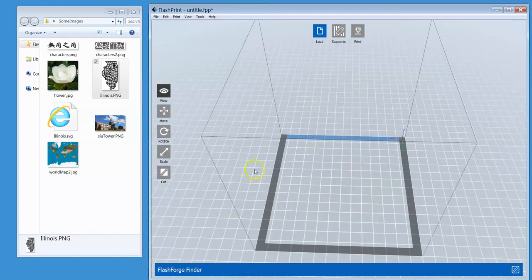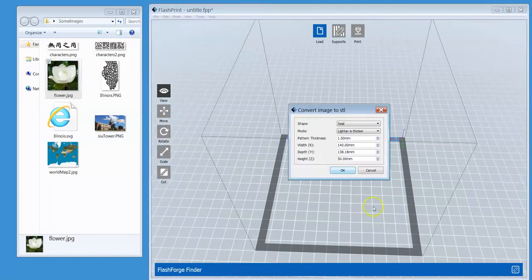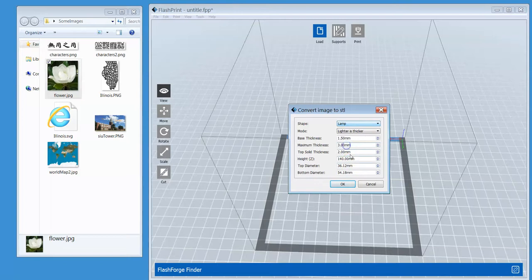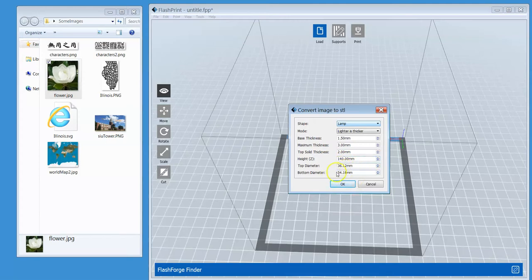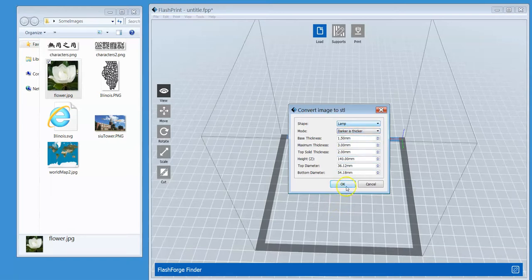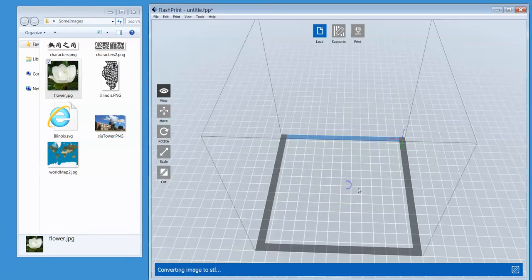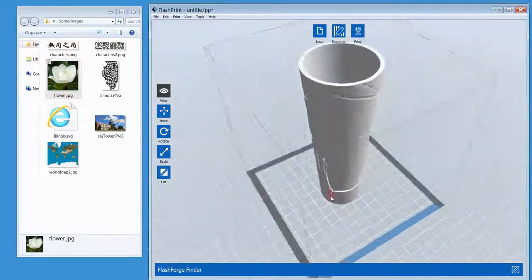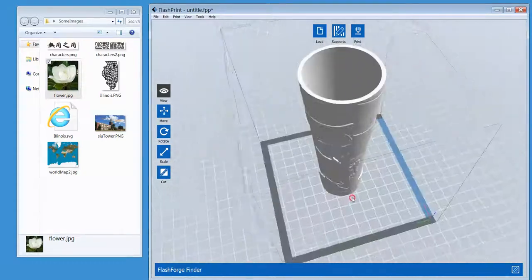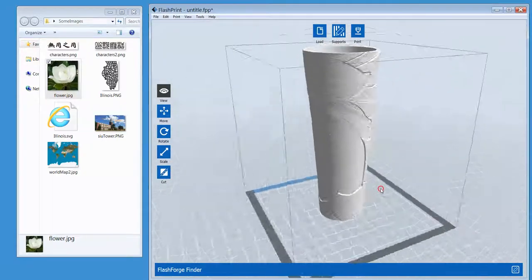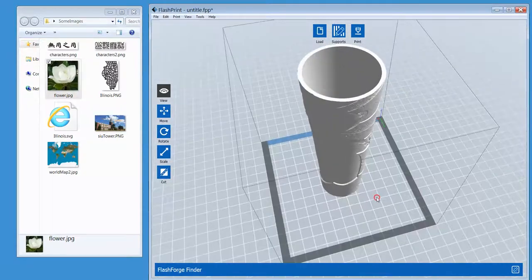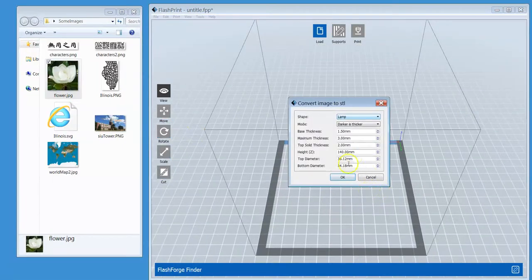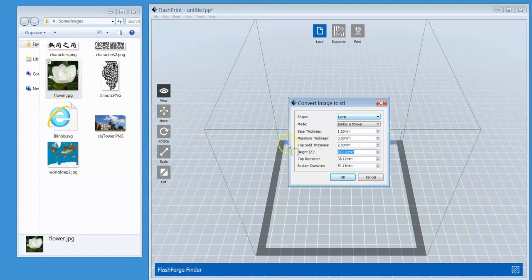One more. How about the flower? Let's put the flower on the lamp. We all know what a lamp is. Of course, you can play with the height and the top diameter and the bottom diameter. Lighter is thicker—or how about dark is thicker? Click OK. Now we have the flower wrapped around a lamp. That's too tall. Well, you can always come back and change that. The height, how about 80 millimeters?